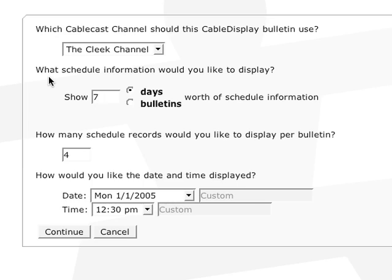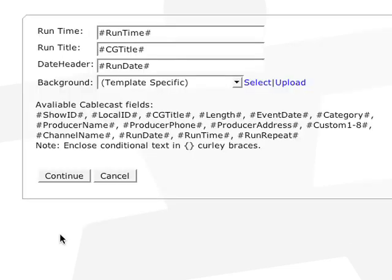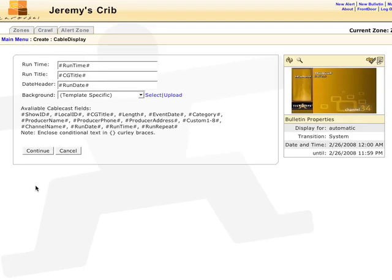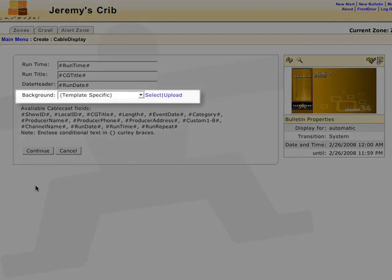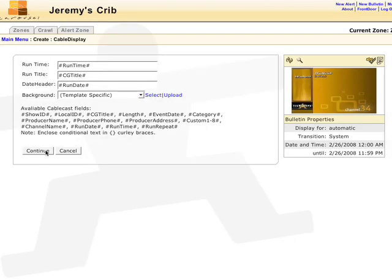Depending on the size of the zone, you will adjust the amount of show records to display on one page. You can also change the time and date format. Then hit continue. You can change the background by selecting or uploading an image. Click on the edit template button to adjust the layout. Click continue and finish up.